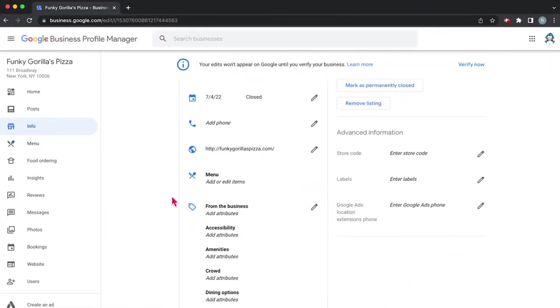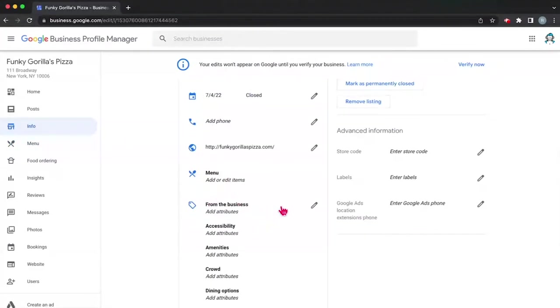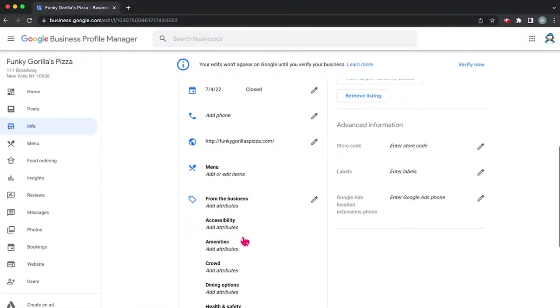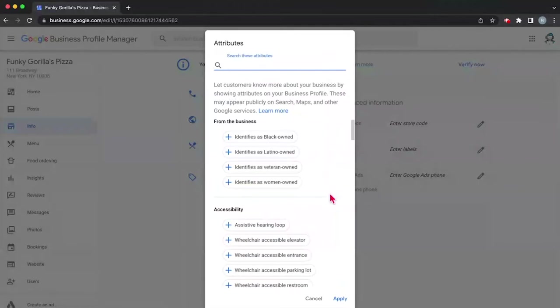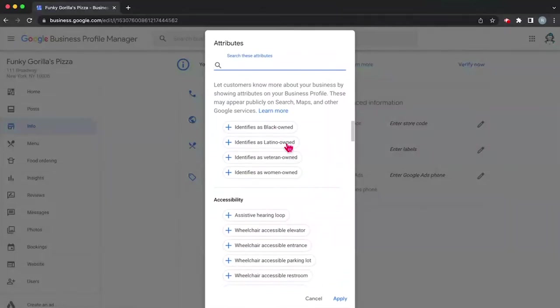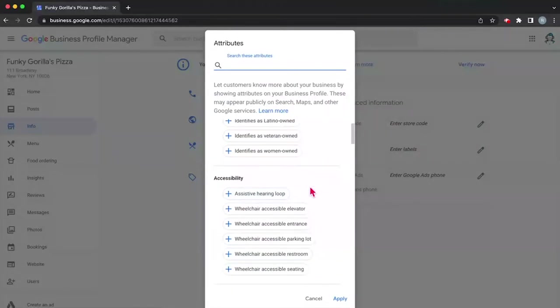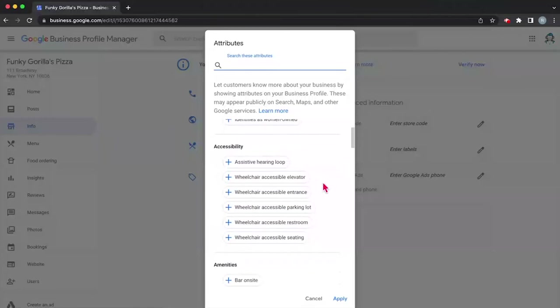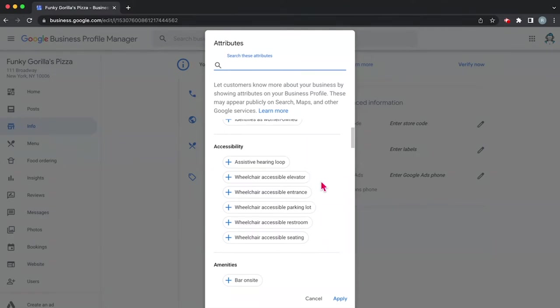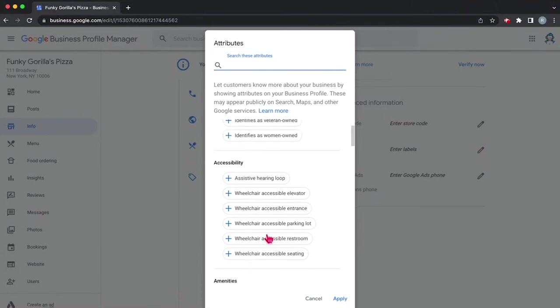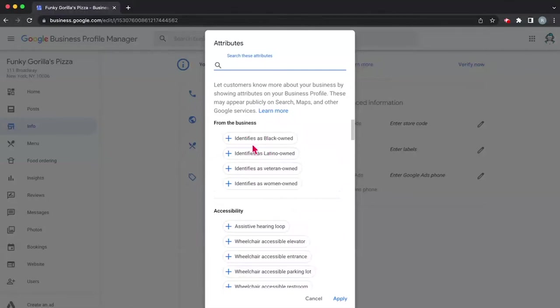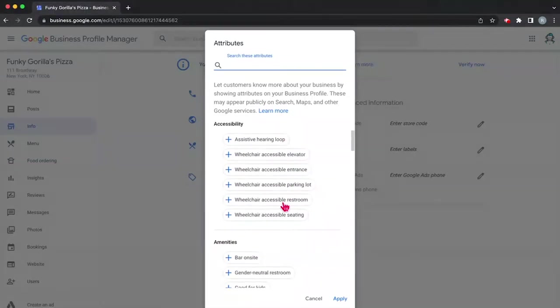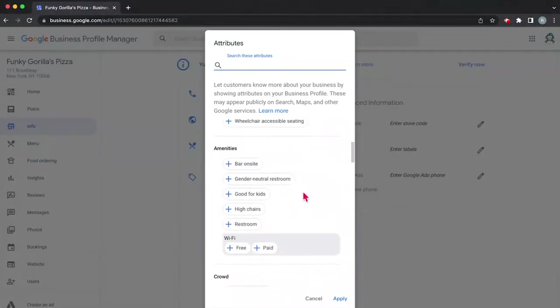All right. And then you're going to want to add your attributes after you finish with your menu or whatever else. So again, this is all part of the setup process. So in our case, are we black owned, Latino owned, veteran or woman owned? You can go ahead and check these out. Now, important to know is that attributes are going to be different depending on what kind of business you have. They're going to be dependent on the business category that you've chosen. So in our case, we have a lot of accessibility options. We have a lot of identification options.